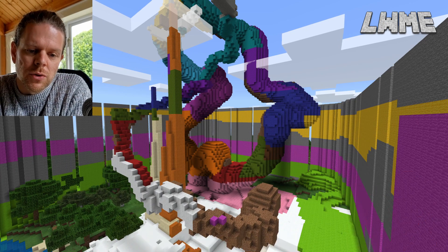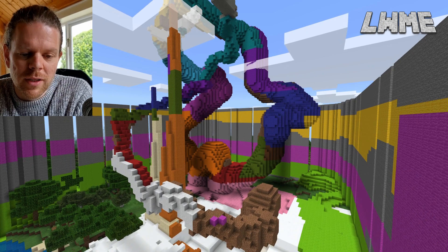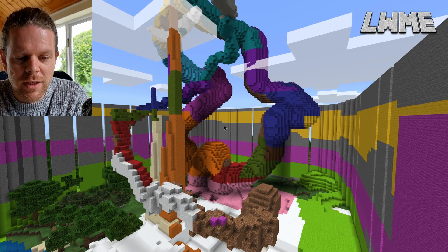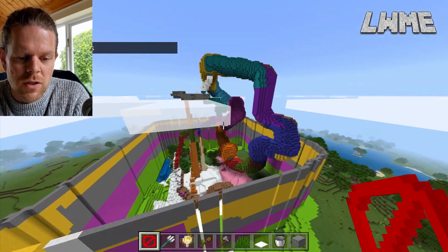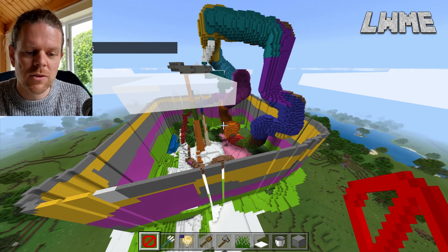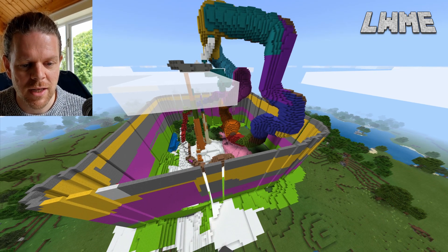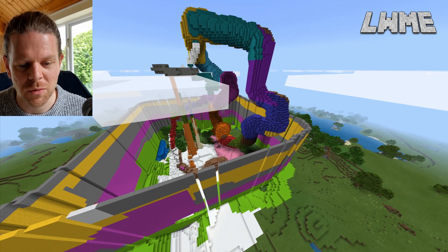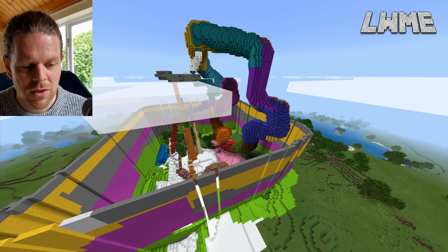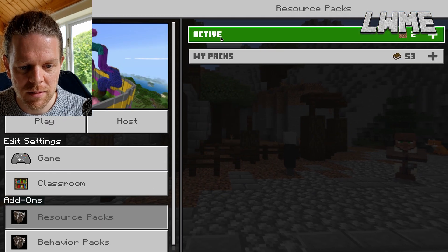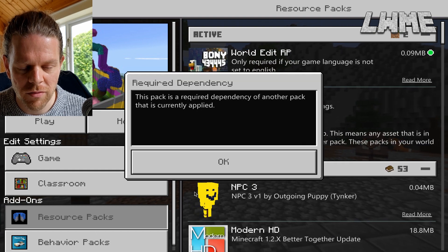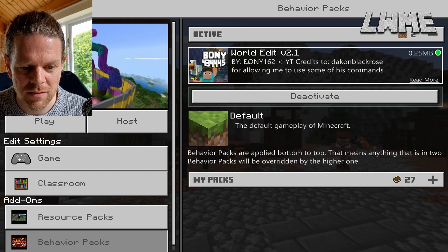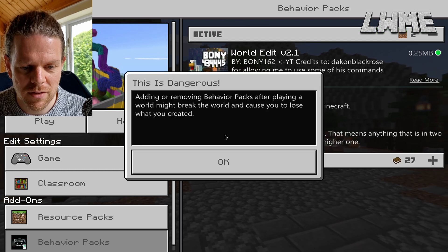Next thing I want to do is disable the world edit mod and see if it loads up with all the colors and shapes still there. Let's turn off the world edit resource pack — that's the one we only need for language anyway — deactivate. You have to do it twice because it gives you a warning.